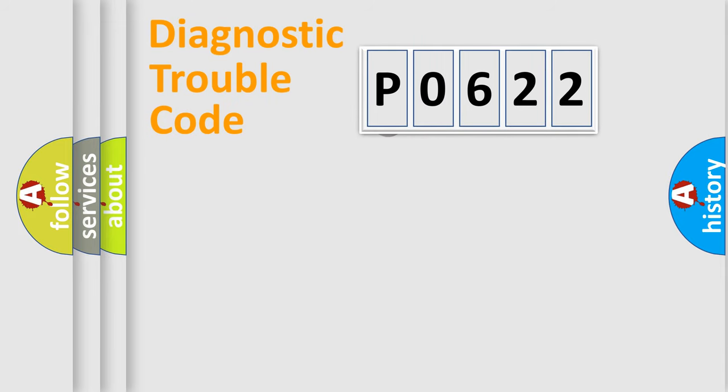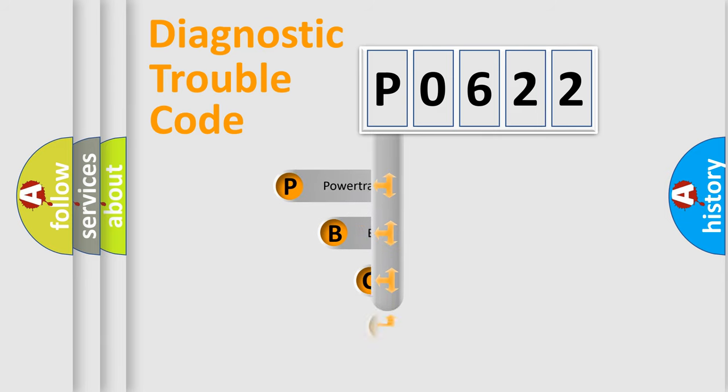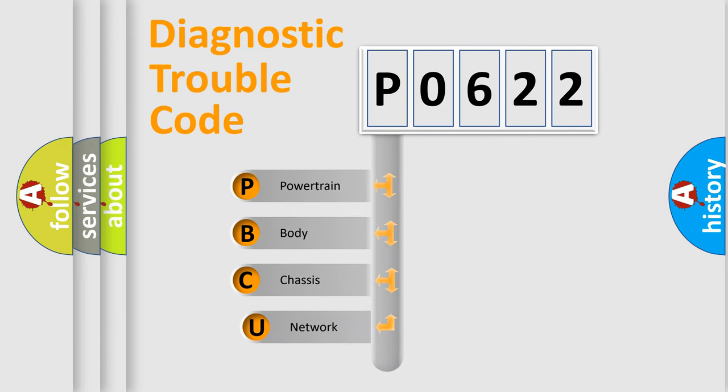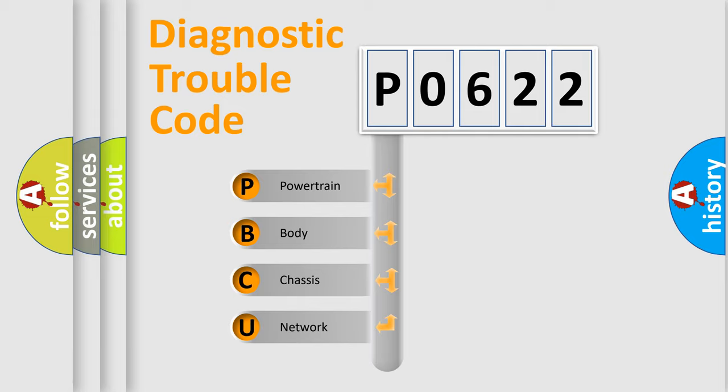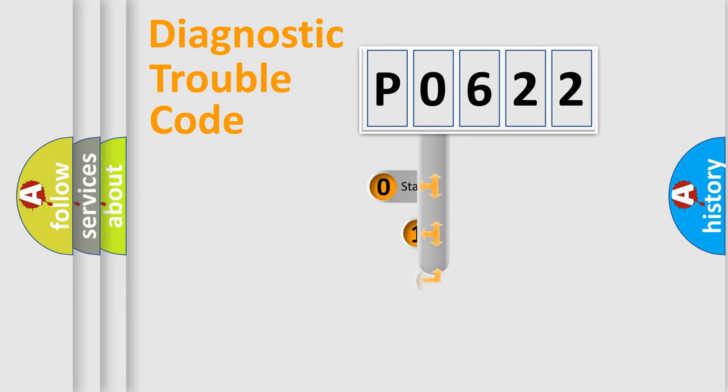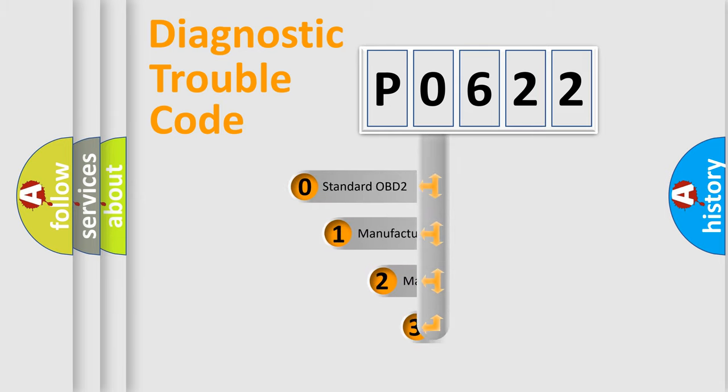First, let's look at the history of diagnostic fault code composition according to the OBD2 protocol, which is unified for all automakers since 2000. We divide the electric system of the automobile into four basic units: Powertrain, Body, Chassis, and Network. This distribution is defined in the first character code.